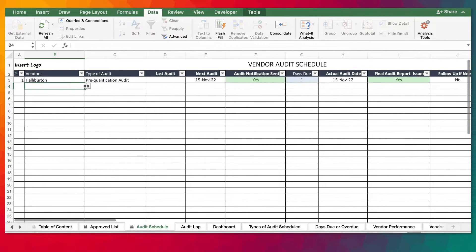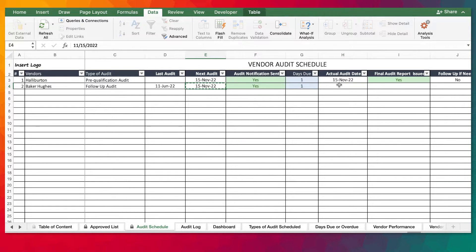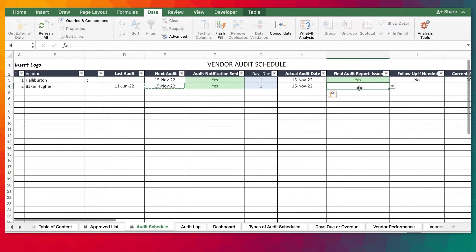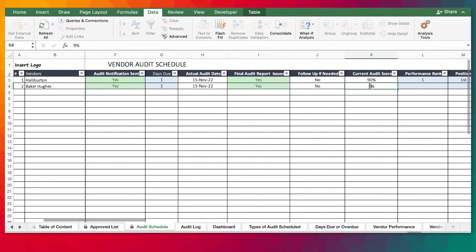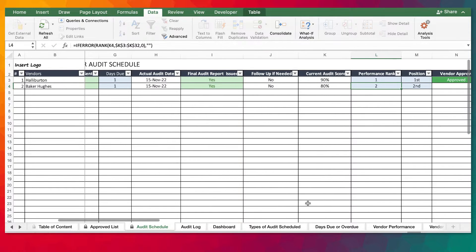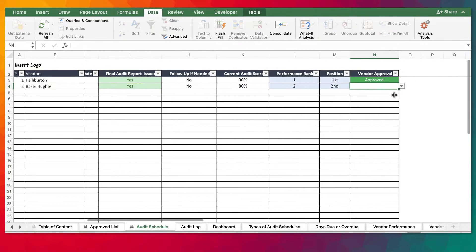Moving on to another vendor on the list — it's a follow-up audit being carried out. There was a last audit back in June and the next audit is again tomorrow. Audit notification has been sent. Let's assume the audit has been carried out — we provided accordingly. Audit report has been sent, no follow-up is needed. The performance was 80. You can see it automatically ranks it second. The vendor has been approved.